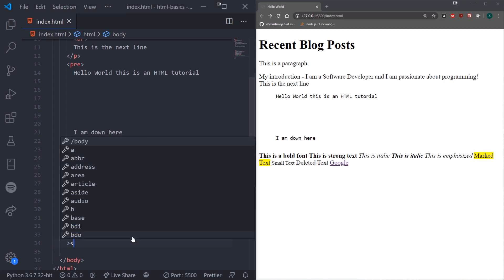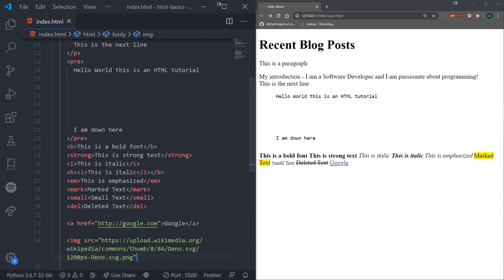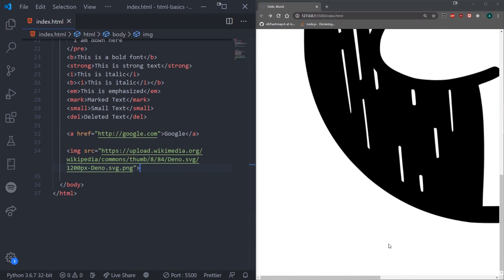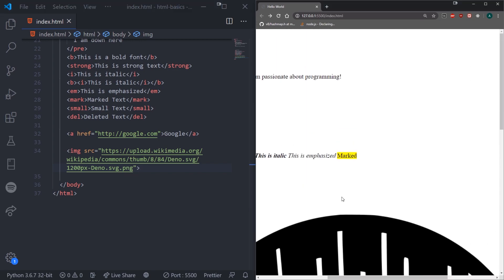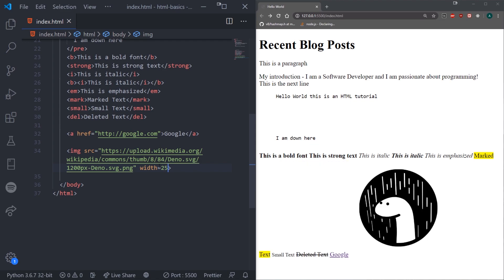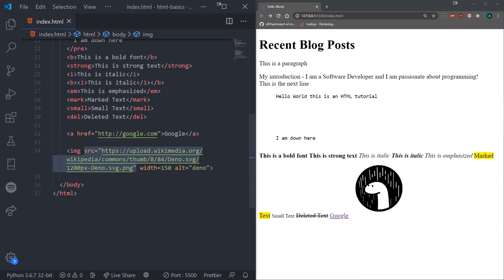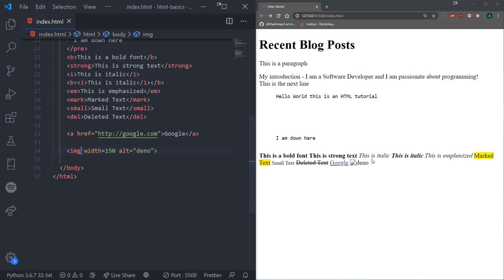To display an image, you use the image tag — IMG. We also need a source attribute; I'm just going to pass in the URL to the Deno logo. You can see it appears quite large, but we can use the width attribute to change it — I'll set it to 150 to make it smaller. With the image tag there's also the alt attribute, so we can say 'deno'. This displays some text in case the image is not rendered or not found — it will show a broken image icon with the alternate name.